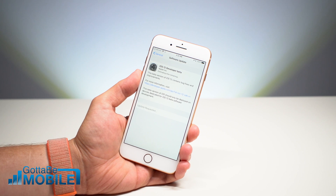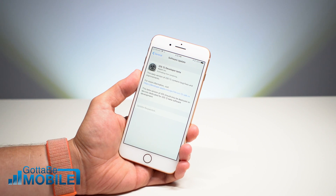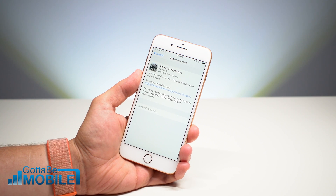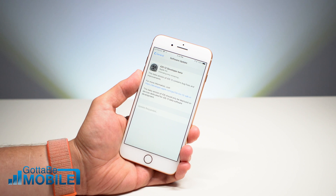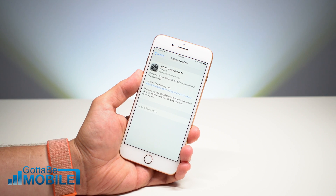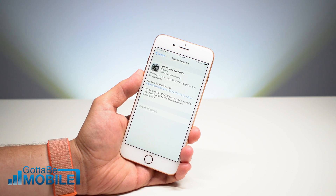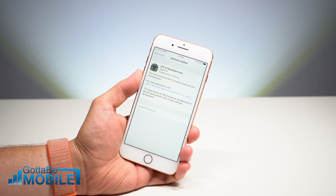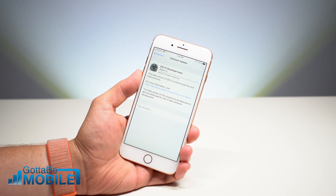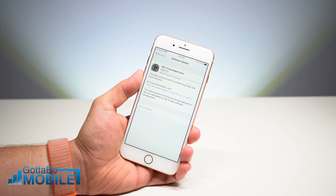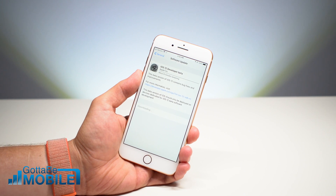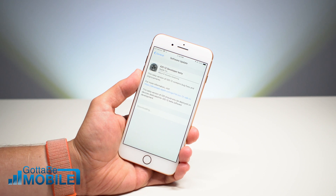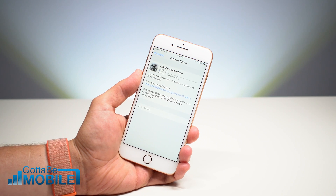Now this will take a little bit of time. This is a 2.8 gigabyte file, because we're downloading the entire iOS 12 beta — it's not stacking on top. So it could take anywhere from eight to fifteen minutes to download, and then it's going to install. We're going to skip ahead when it's ready to install.